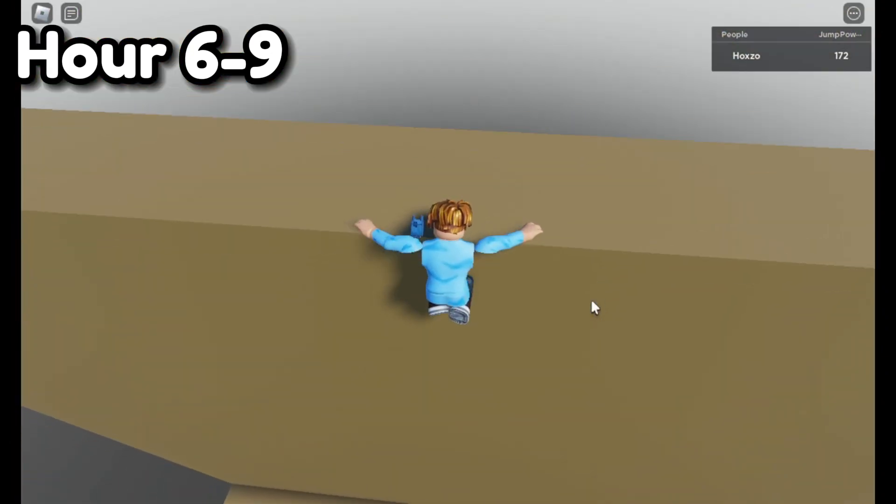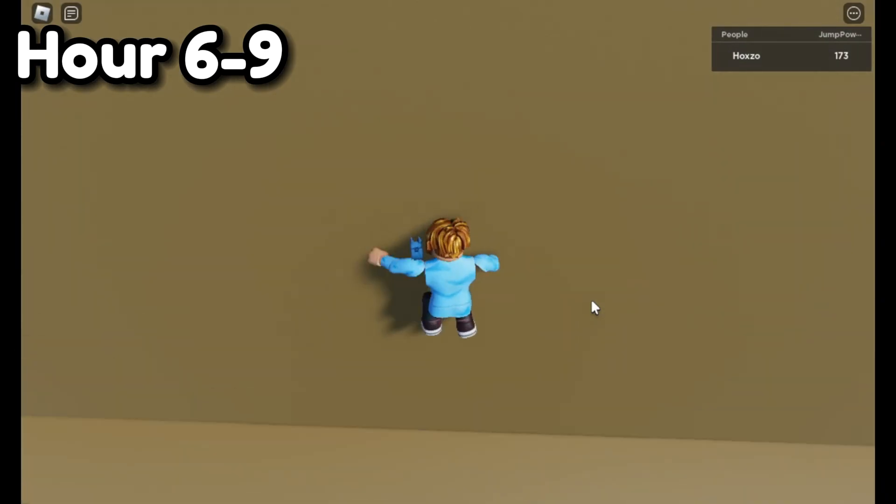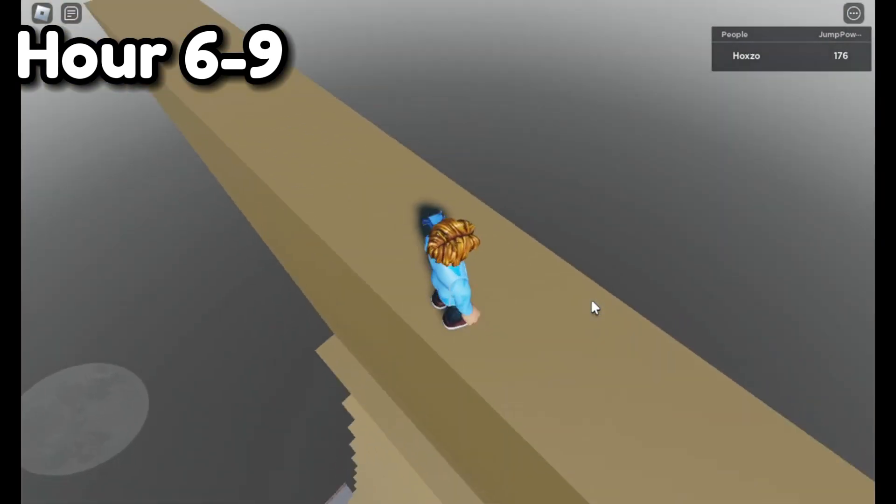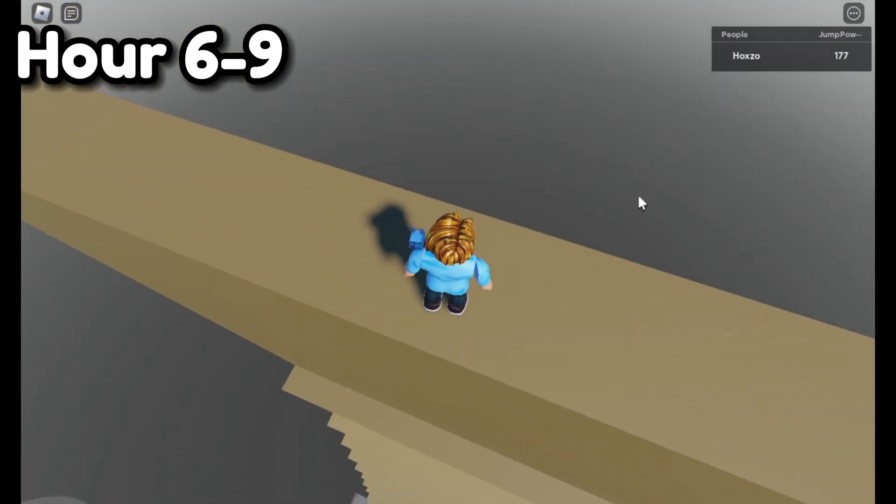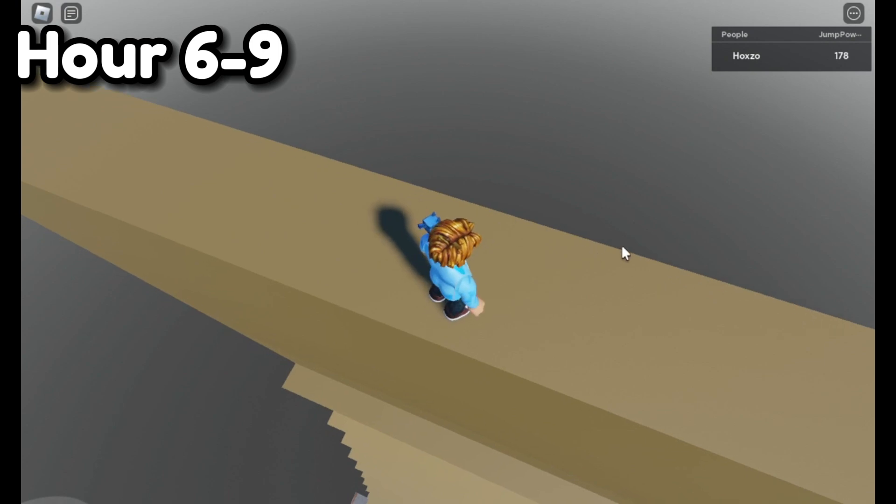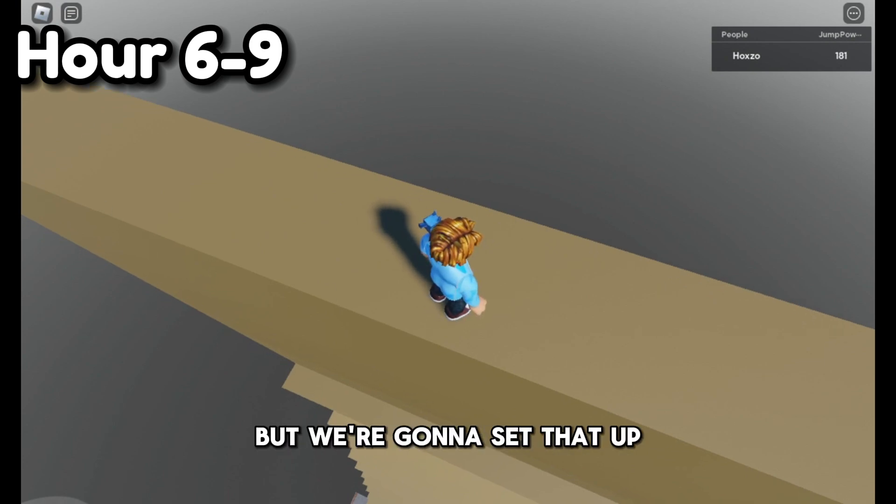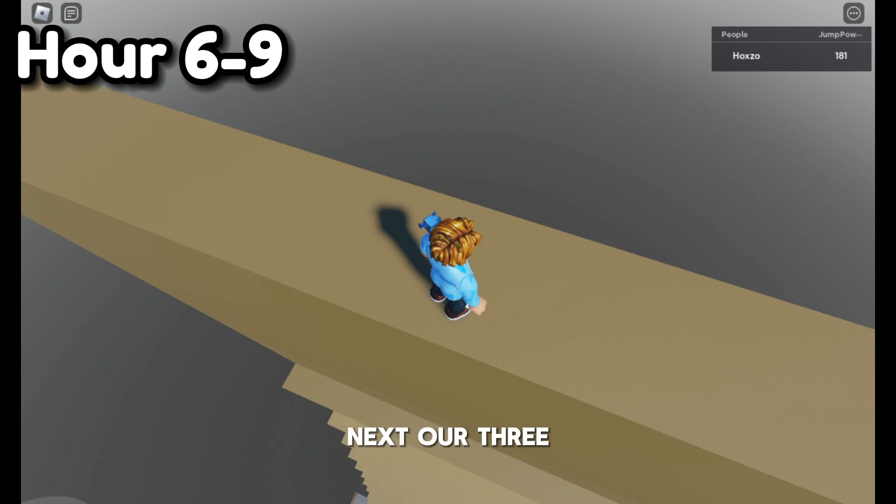If you guys watched this far in the video, it takes around 174 jump power to get to the top of the first stage which is very easy and you get one win when you get up here. We haven't set that up but we're going to set that up next.